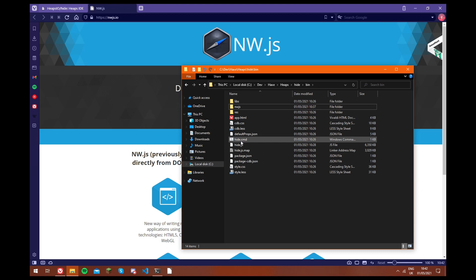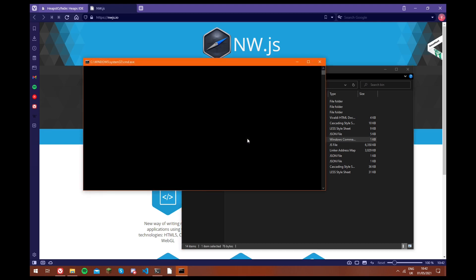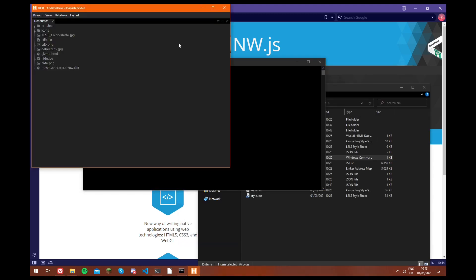And now if we run hide.cmd. So now as you can see, the hide window has opened, so we've successfully built and installed hide.